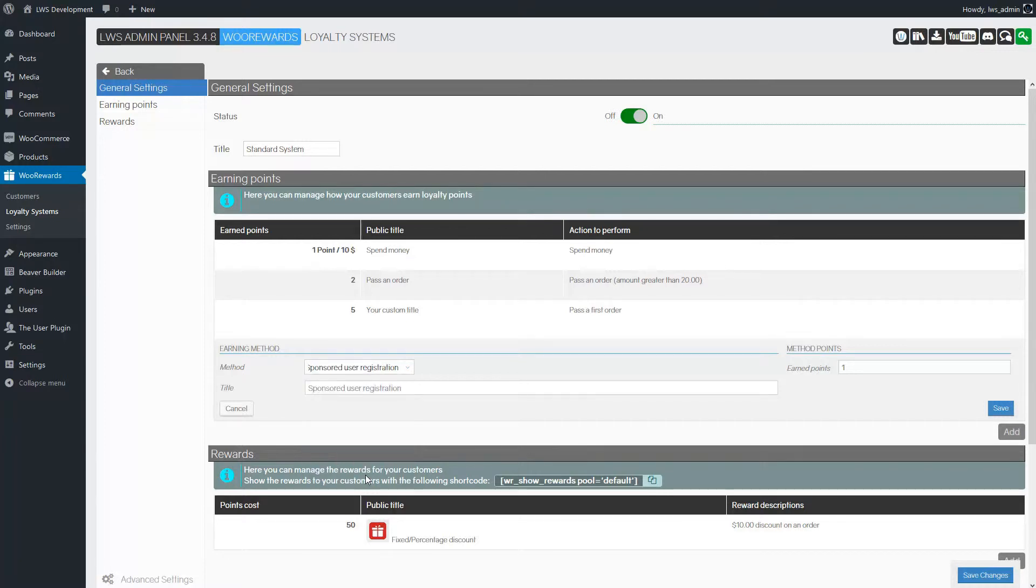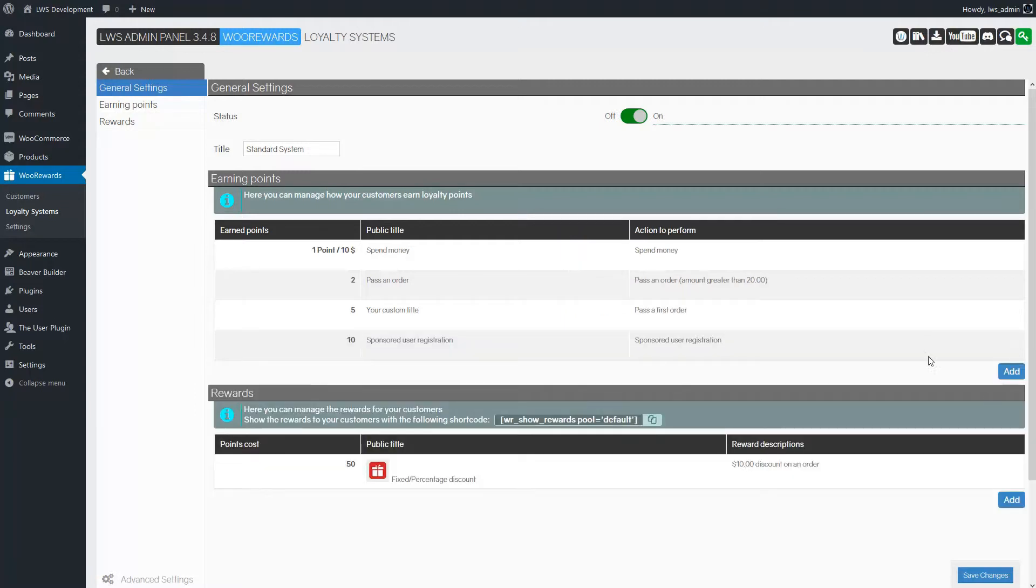Here we will give 10 points to the sponsor when a sponsored user registers on the website. We don't forget to save our changes.